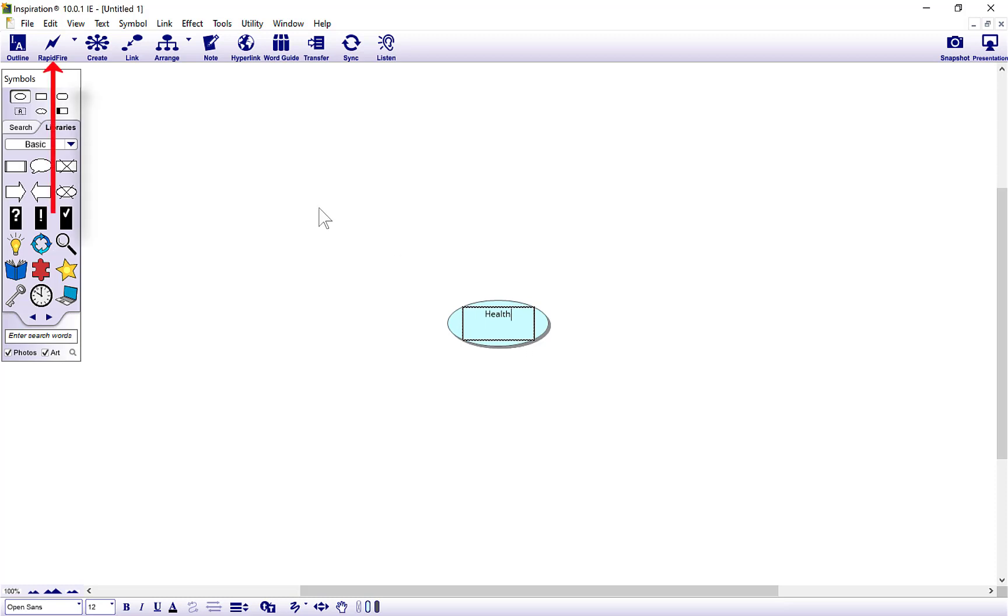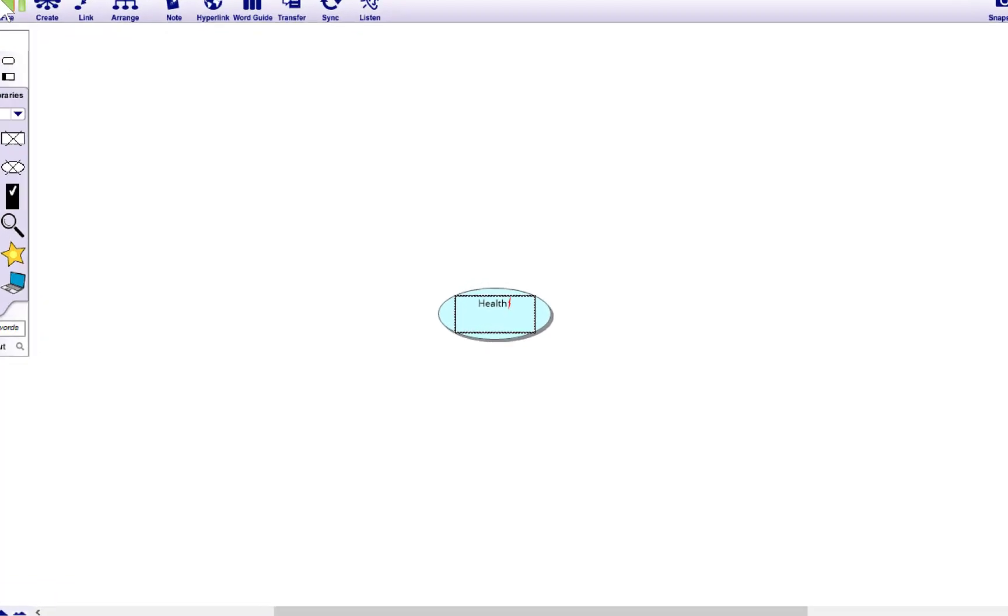Come up the top here, select that rapid fire option, tap once. Then you don't need to use the trackpad or mouse for a while, just type your ideas in, then click the enter key on the keyboard.